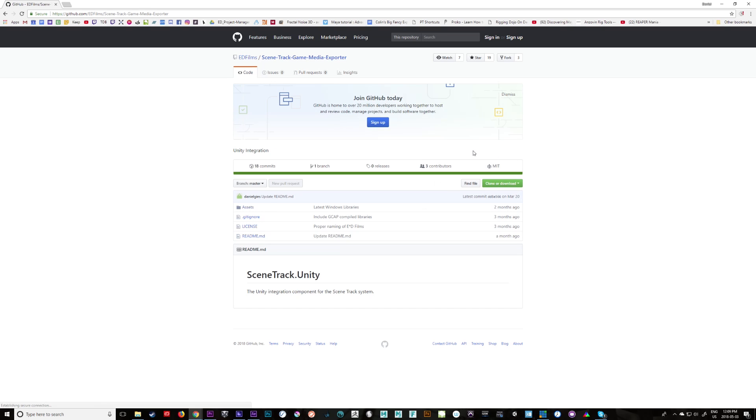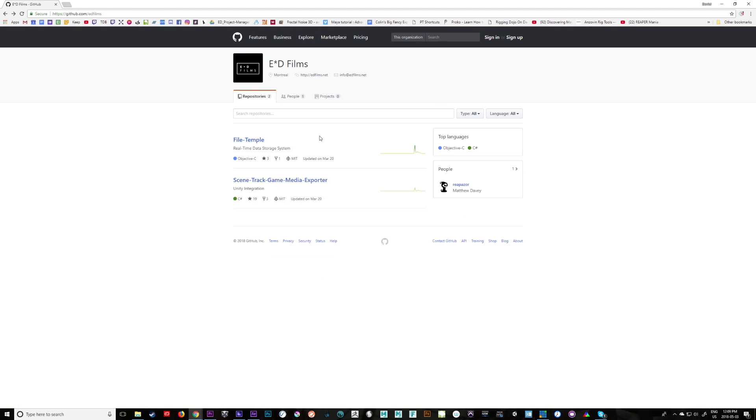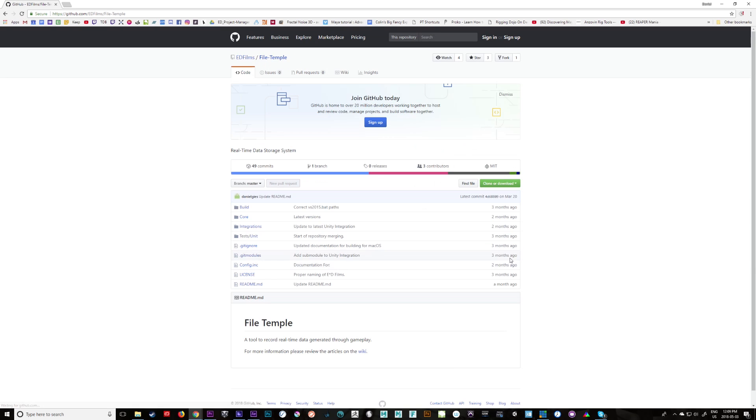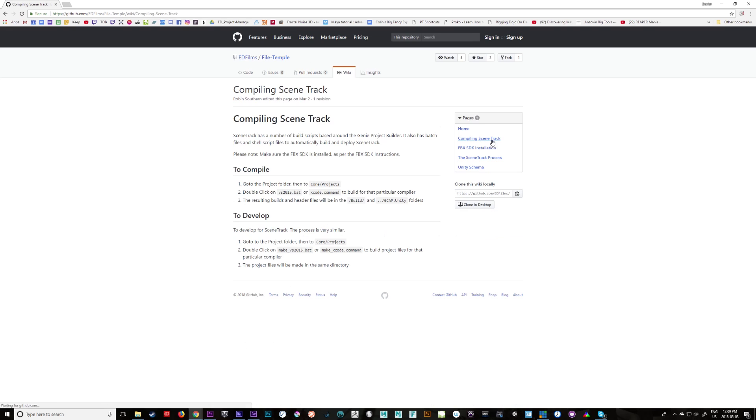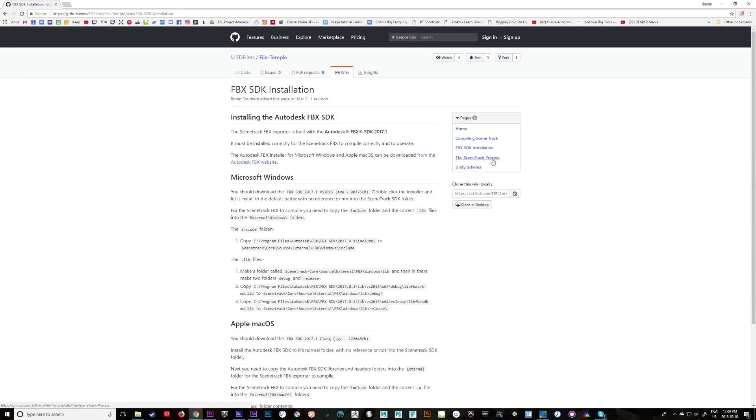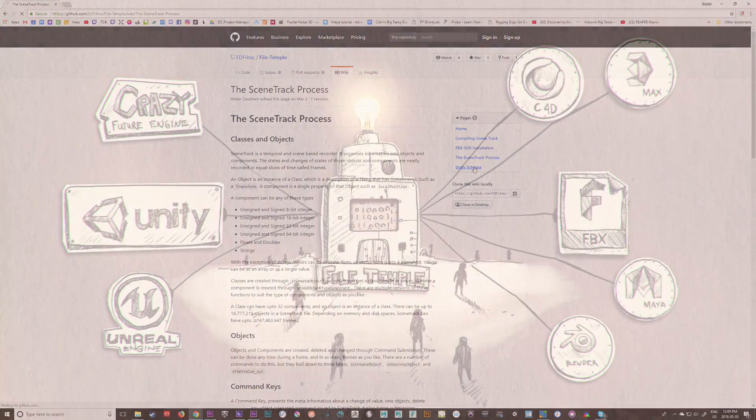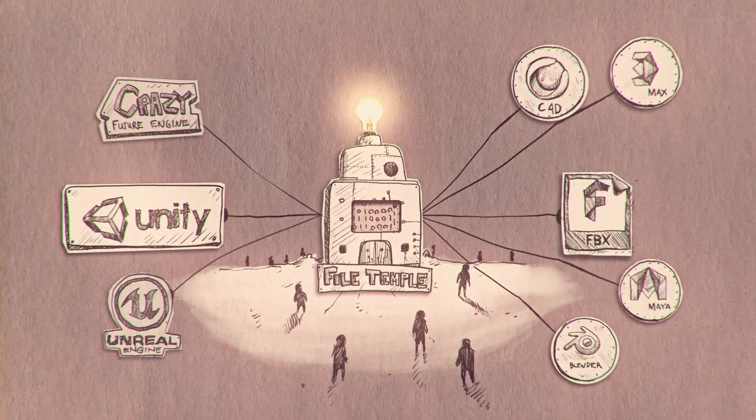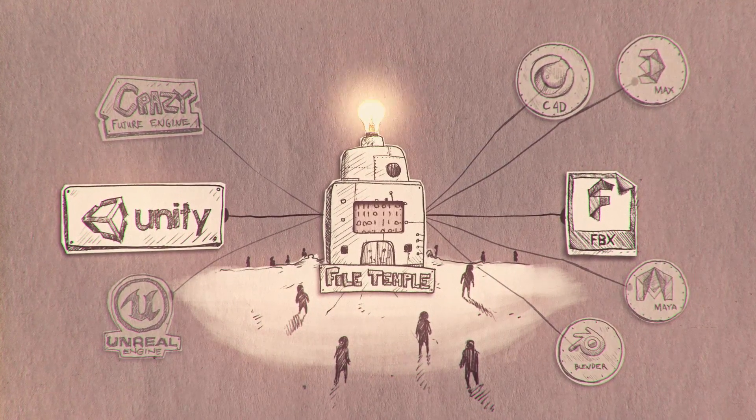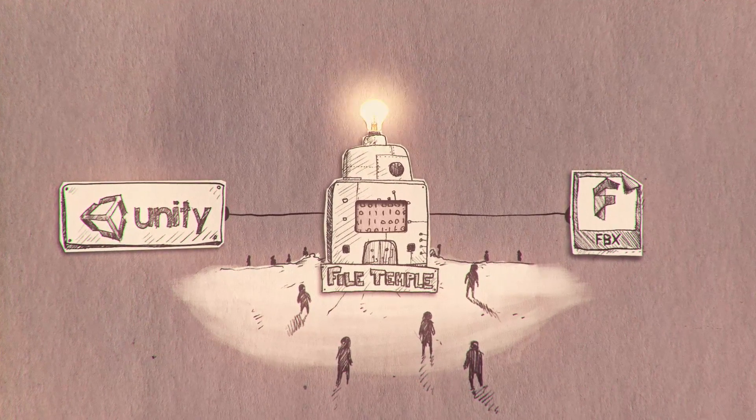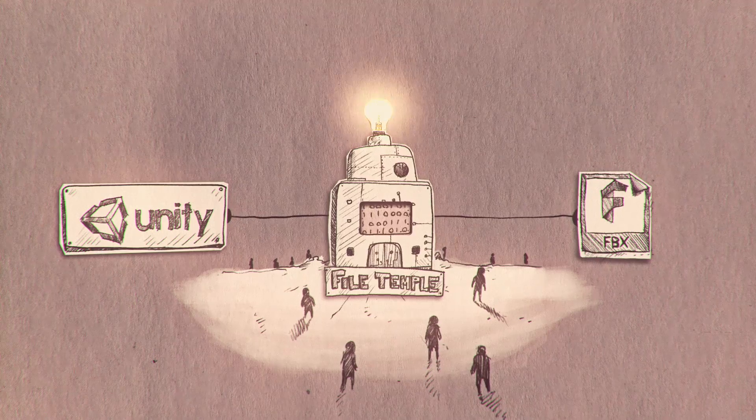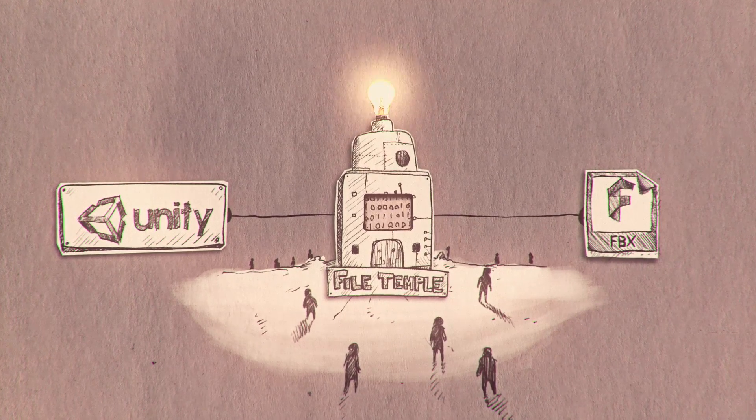So if you go to check out our GitHub page, you will see both the Scene Track and the File Temple. The File Temple is the core of everything, so with additional work, it can have the capacity to be platform agnostic. We haven't developed other iterations for it at this point, but it is now out there as open source for anyone to use and expand upon.